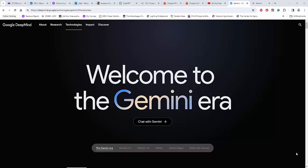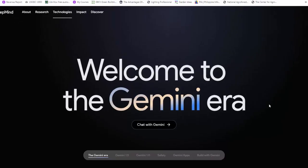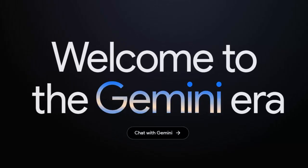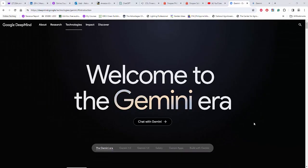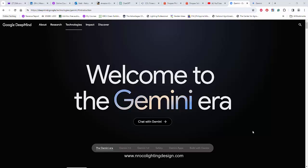Good day everybody, this is Nelka Rocco again. Right now I am planning to use Gemini — it's similar to ChatGPT but it also has image creation. So what I'm going to do now is we will try this one in our lighting design.